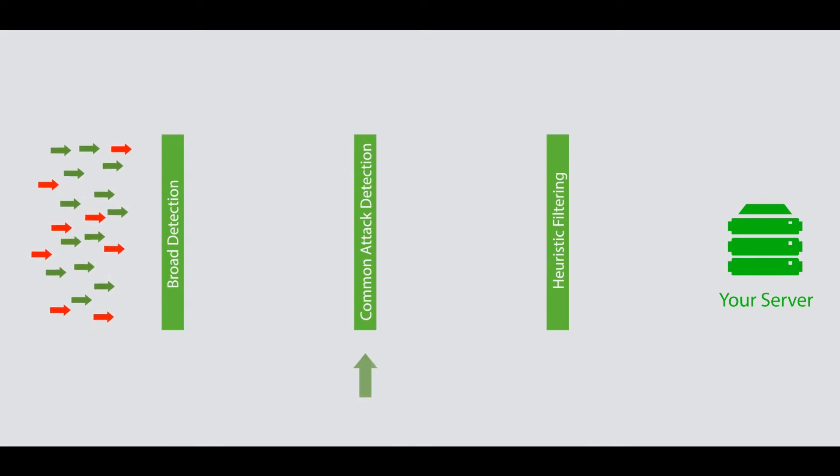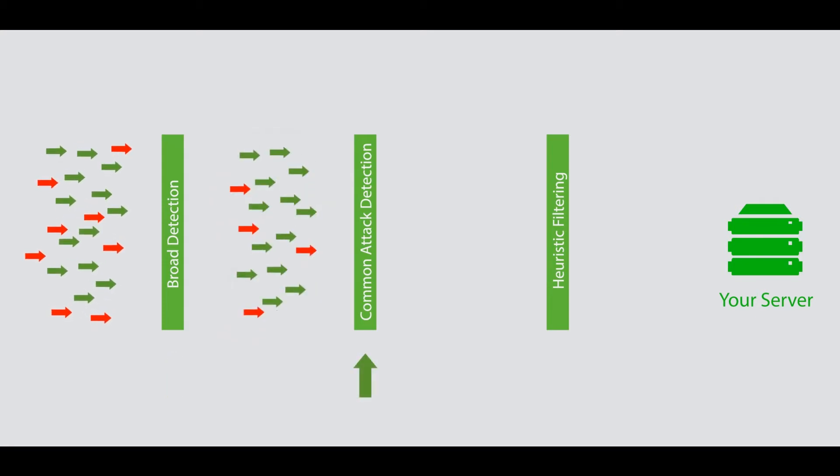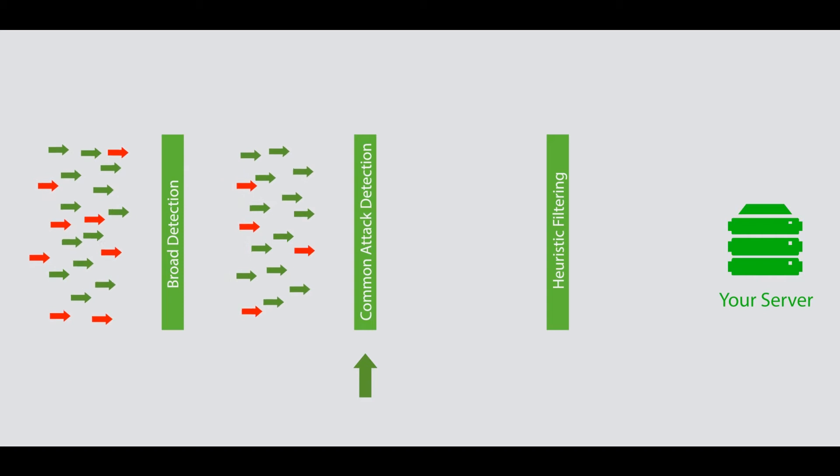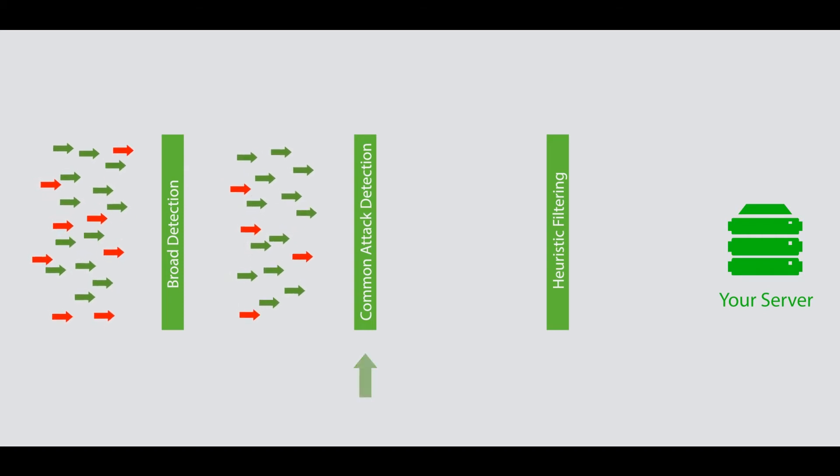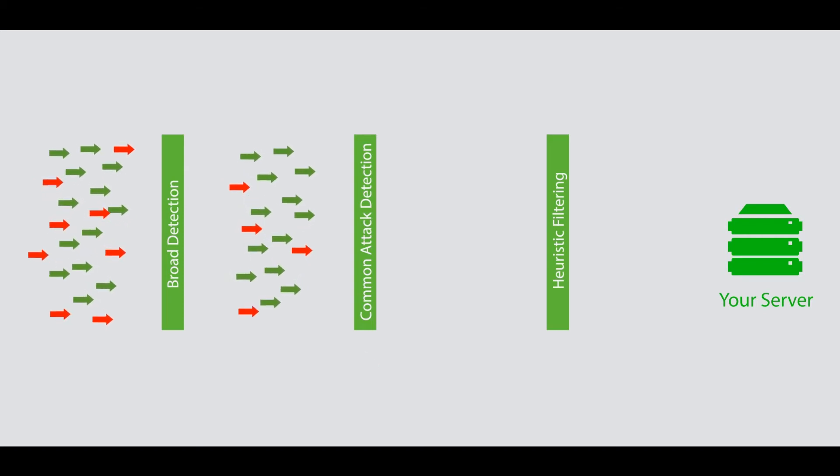Now, some attack traffic will still make it through to the second tier, which uses more advanced rules to filter out the sneakier attack traffic.